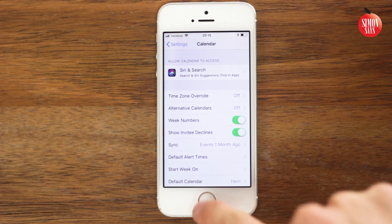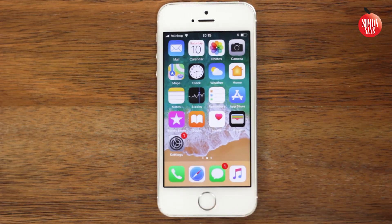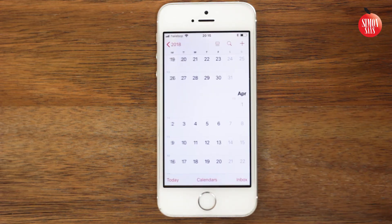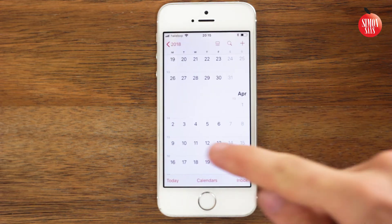If you go back to the calendar app, you'll now see that the number of the week is presented to you, so you are done.